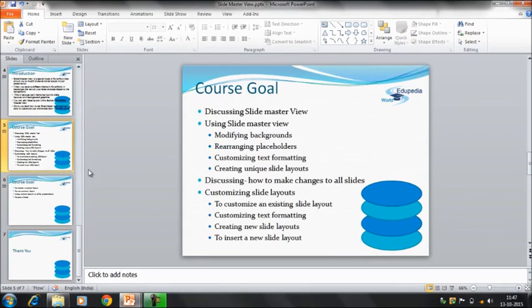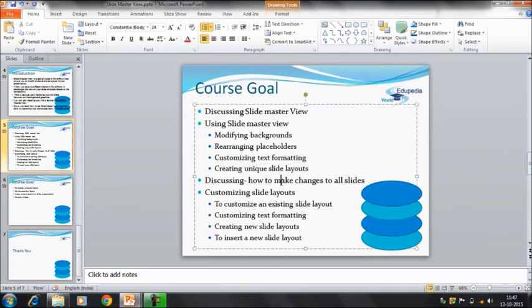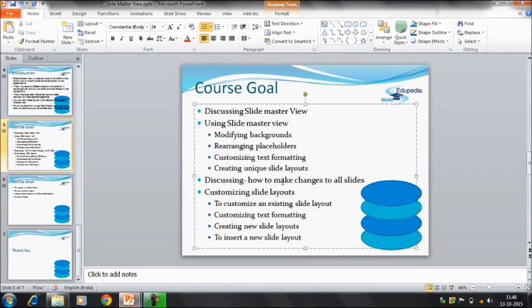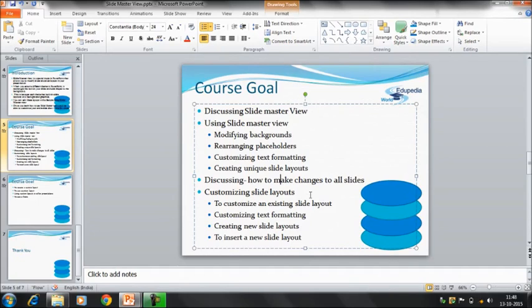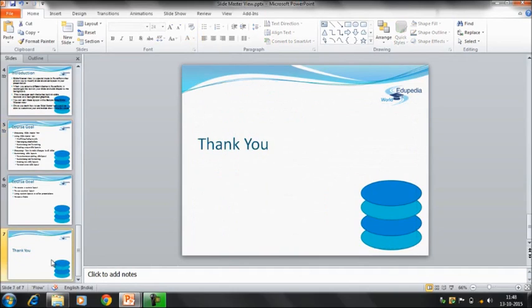So this is how you can make changes to all these slides. By using a single option, a single slide, you can make the changes. So that was it about discussing how we can make the changes to all these slides. In next video we will be discussing about customizing the slide layouts. So thanks everyone. Thank you for watching Edupedia world videos.